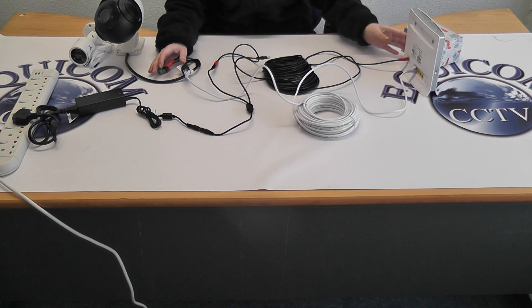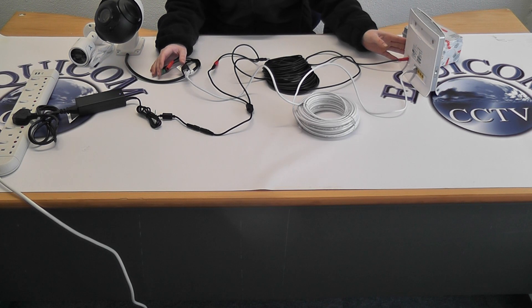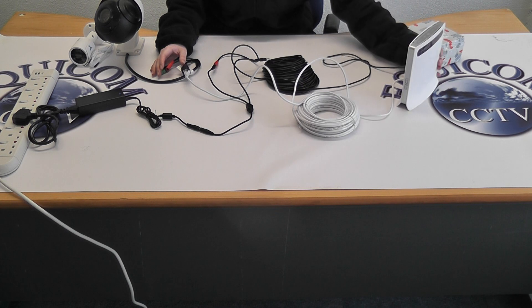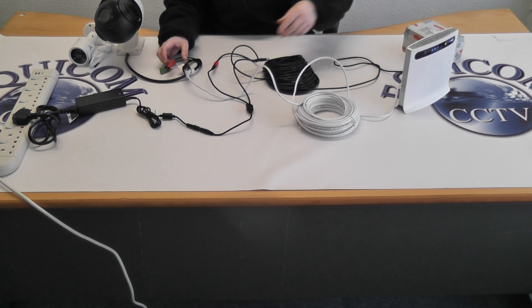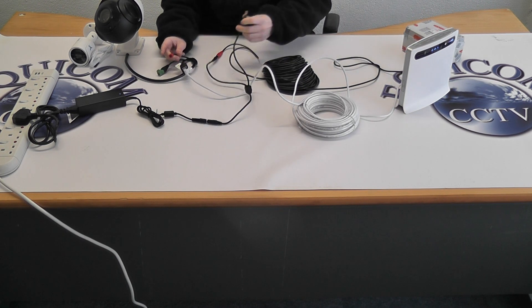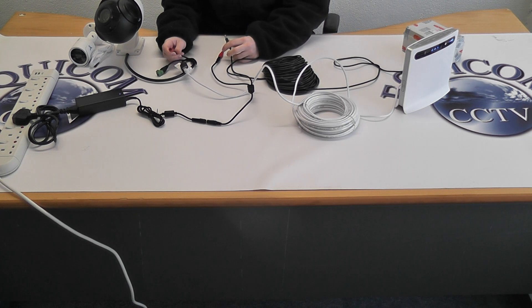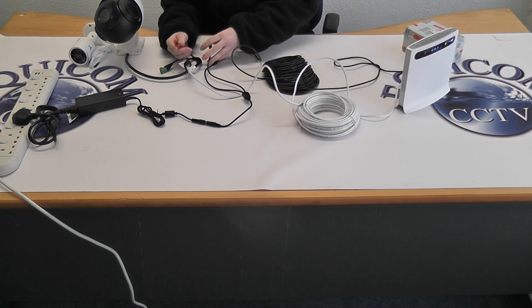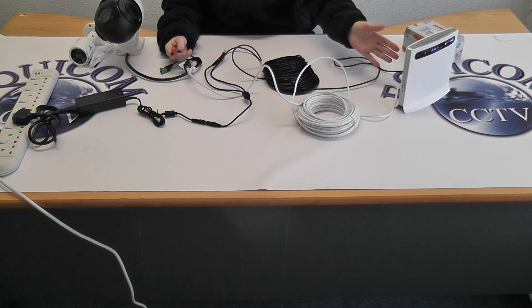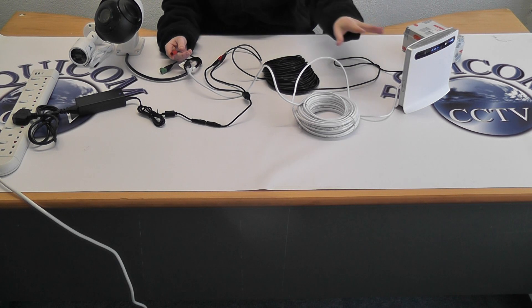Power up the router first, like so. Then power up the camera once the router is fully loaded.